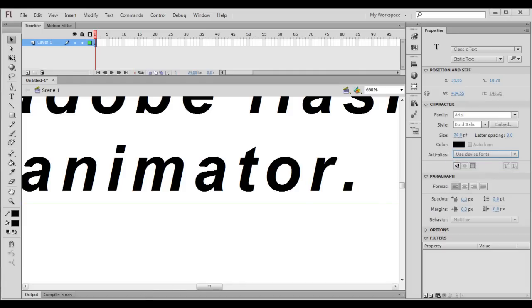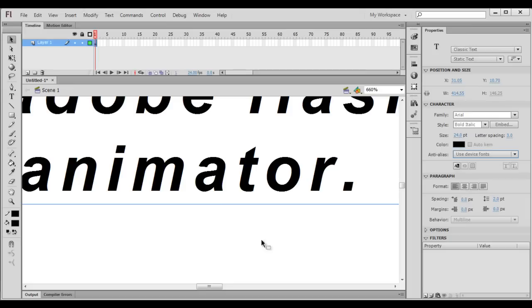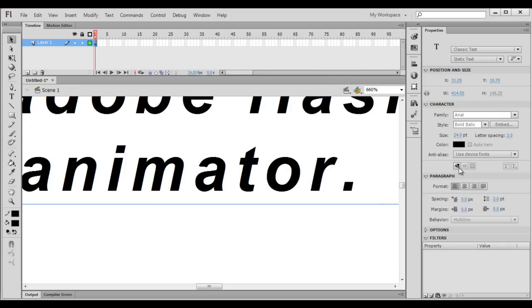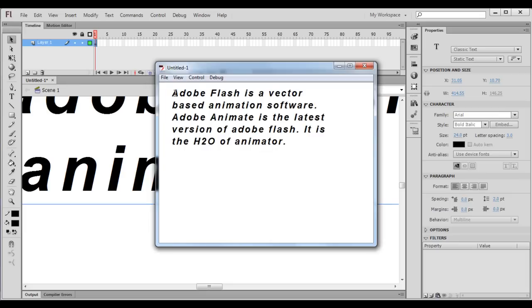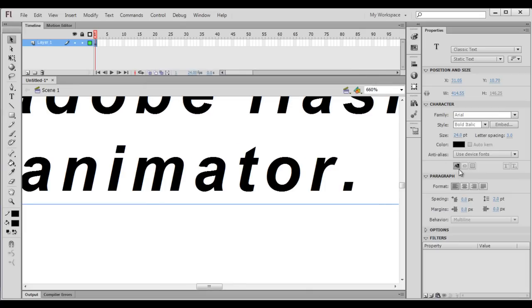Next we have the selectable button. It makes the content selectable in the output file. If I hit Ctrl+Enter now, the user cannot select the content. If I enable the selectable button and hit Ctrl+Enter, the user can now select the content, copy and use it. That's what the selectable button does.